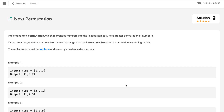How we will solve this problem: implement the next permutation which rearranges the numbers into the lexicographically next greater permutation of numbers. If such an arrangement is not possible, it must rearrange it as the lowest possible order — basically they repeat the cycle if there is no such permutation available. The replacement must be done in place and use only constant extra memory.